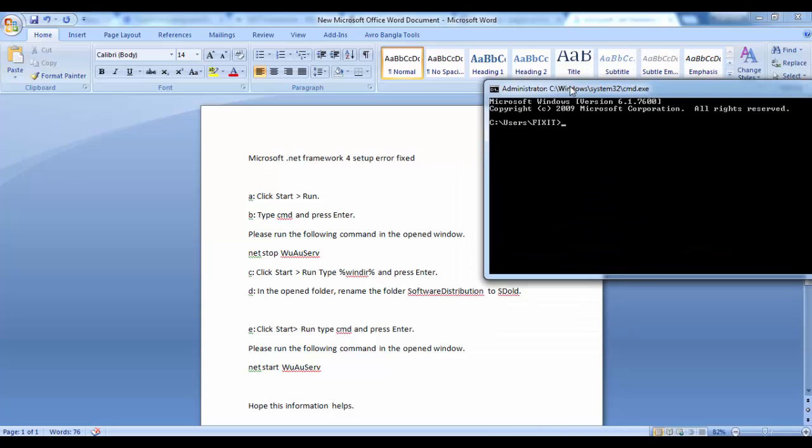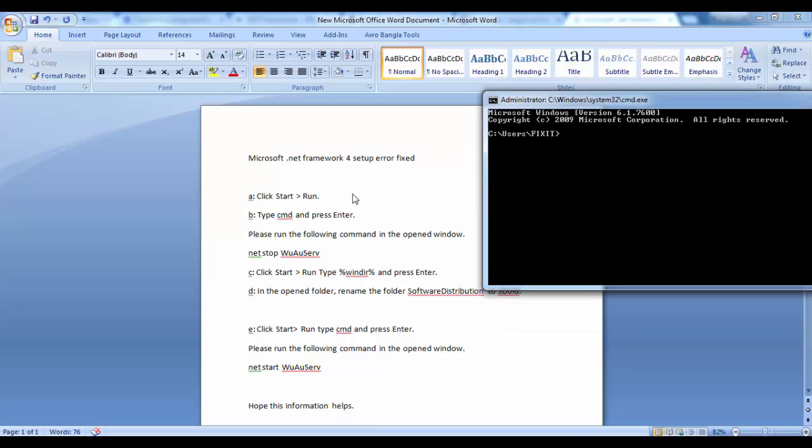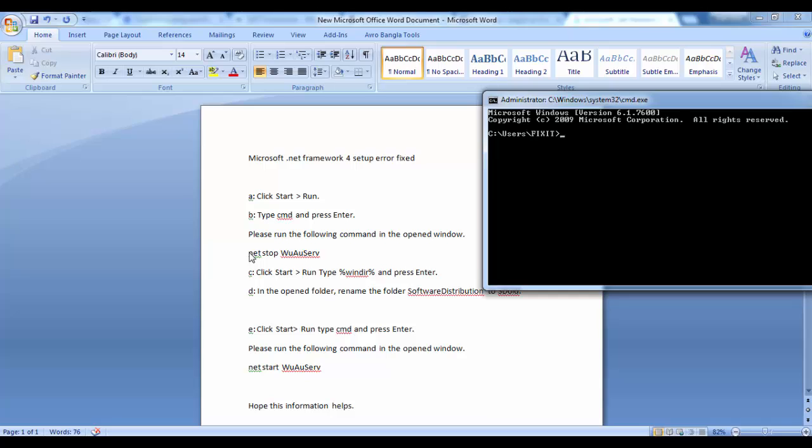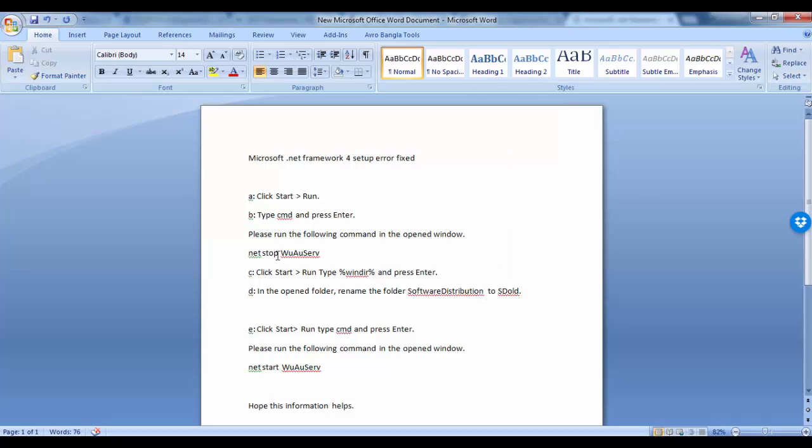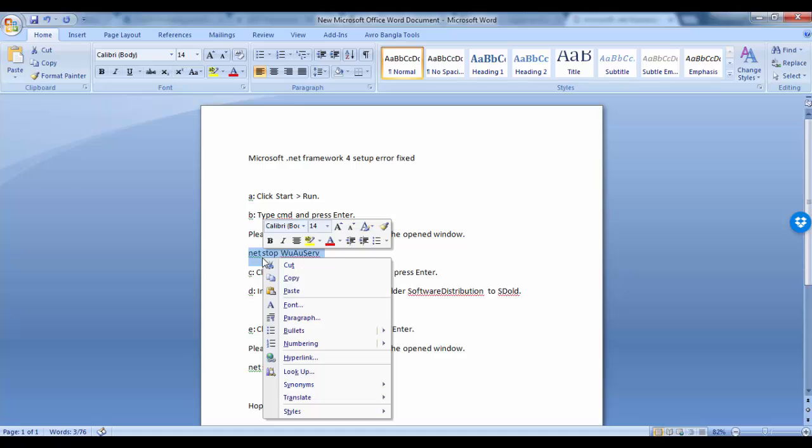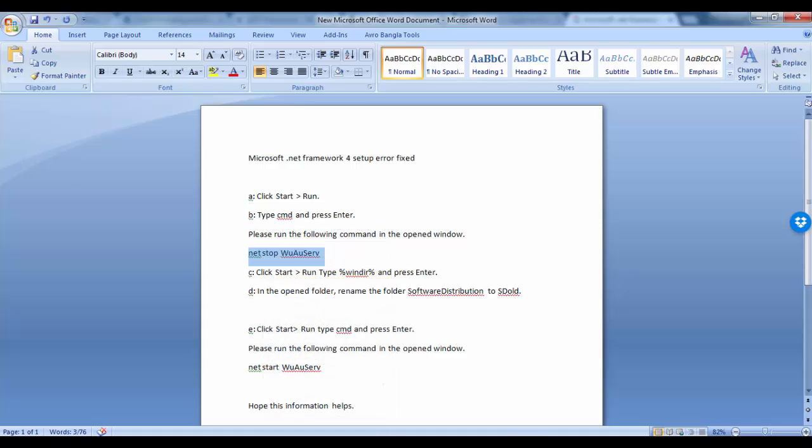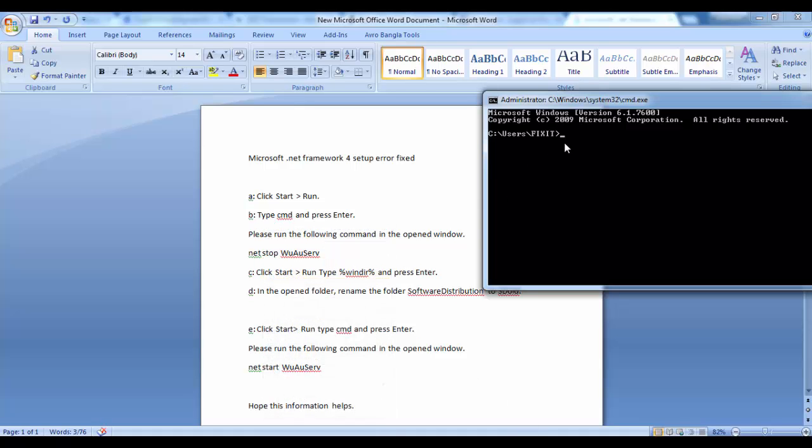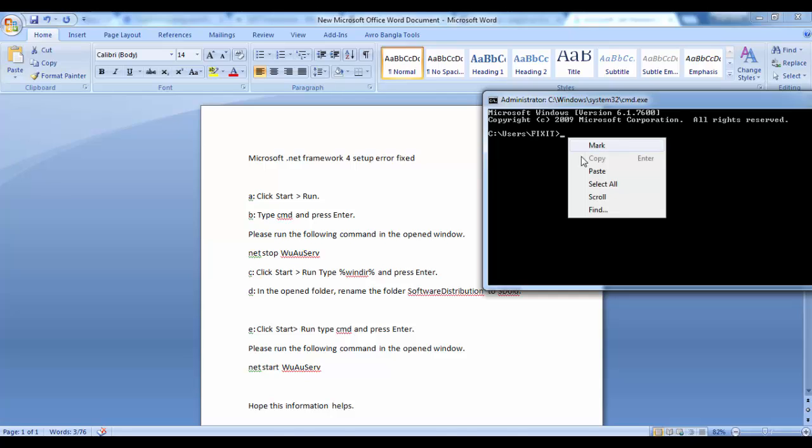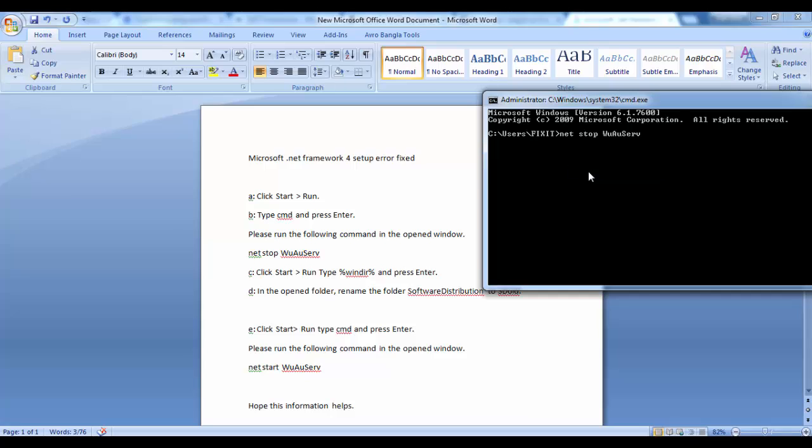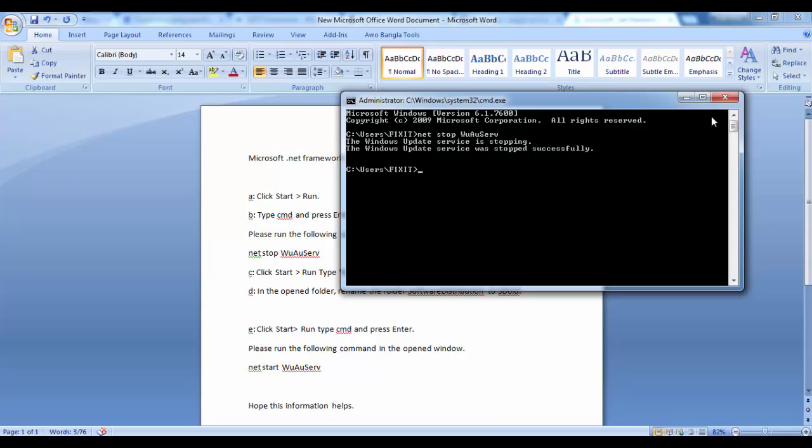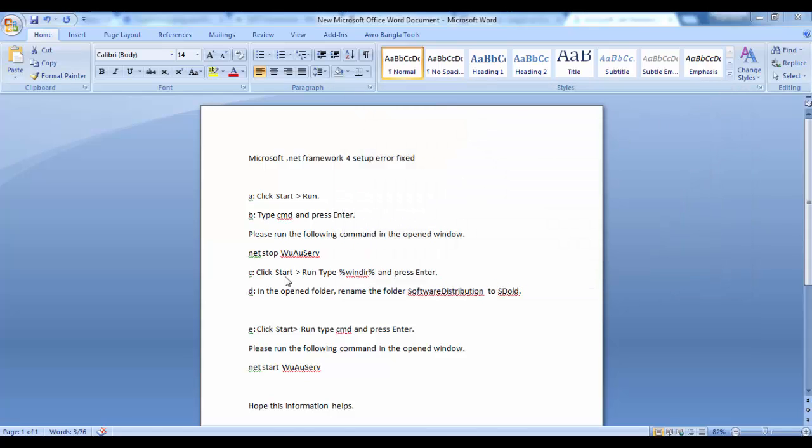We will type net stop. We will copy this command and paste here. Click right button on the mouse, then press enter. Now the Windows Update service is stopping. Close the window.